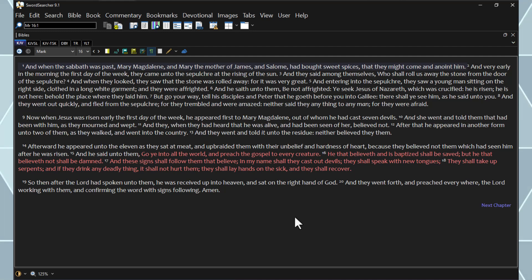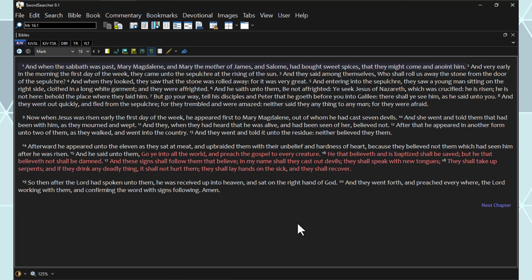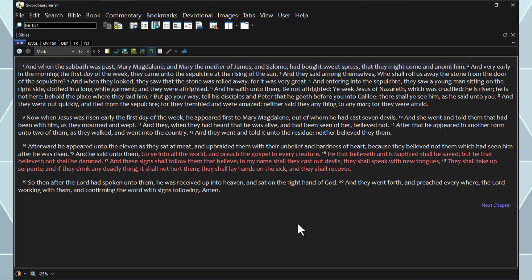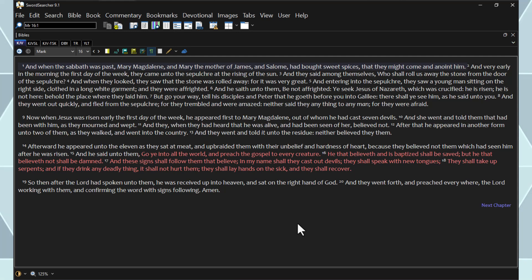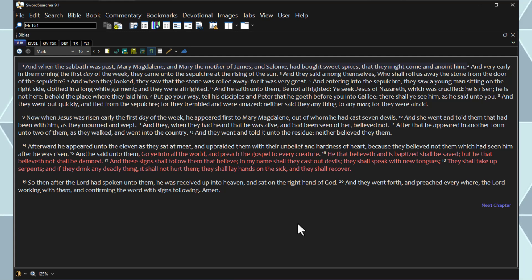And Mary Magdalene and Mary the mother of Joses beheld where he was laid. Chapter 16. And when the Sabbath was passed, Mary Magdalene and Mary the mother of James and Salome had bought sweet spices, that they might come and anoint him. And very early in the morning, the first day of the week, they came unto the sepulcher at the rising of the sun. And they said among themselves, Who shall roll us away the stone from the door of the sepulcher? And when they looked, they saw that the stone was rolled away, for it was very great.